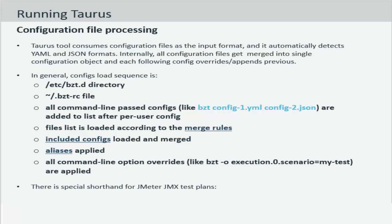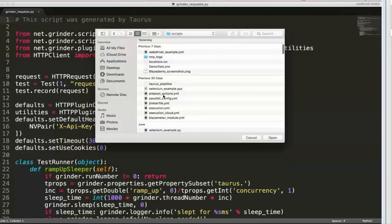The configuration file can also apply aliases if you are using any and all the command line options can further be overridden by using the hyphen O options argument that we discussed before. Let's see an example around this now.